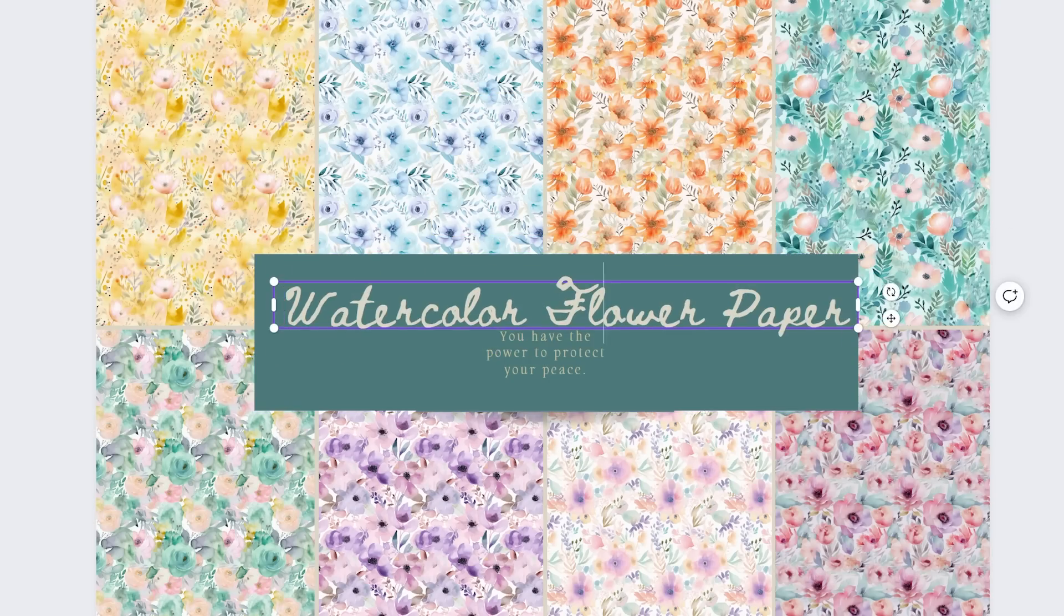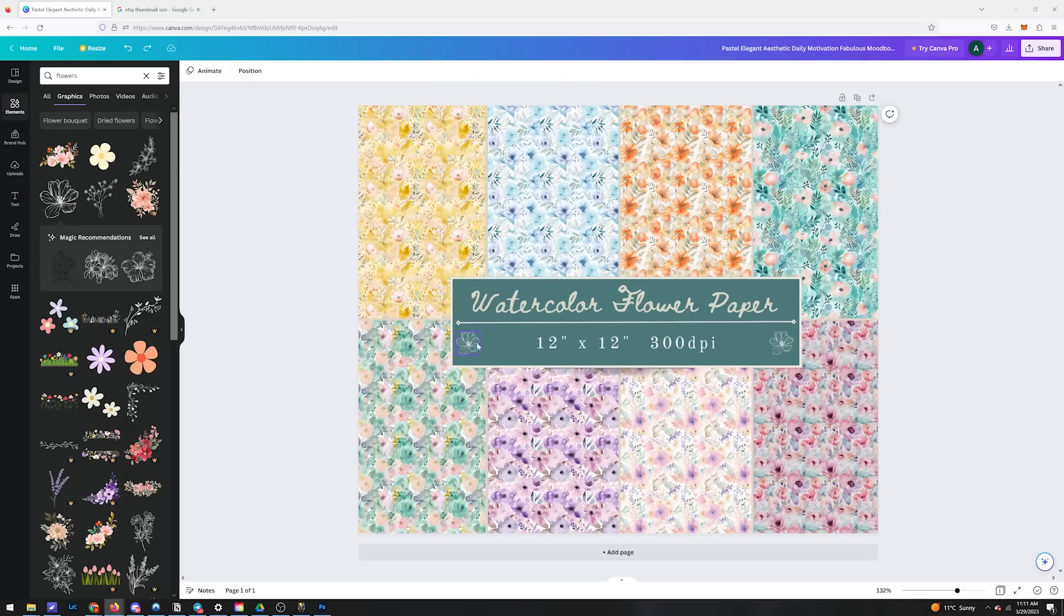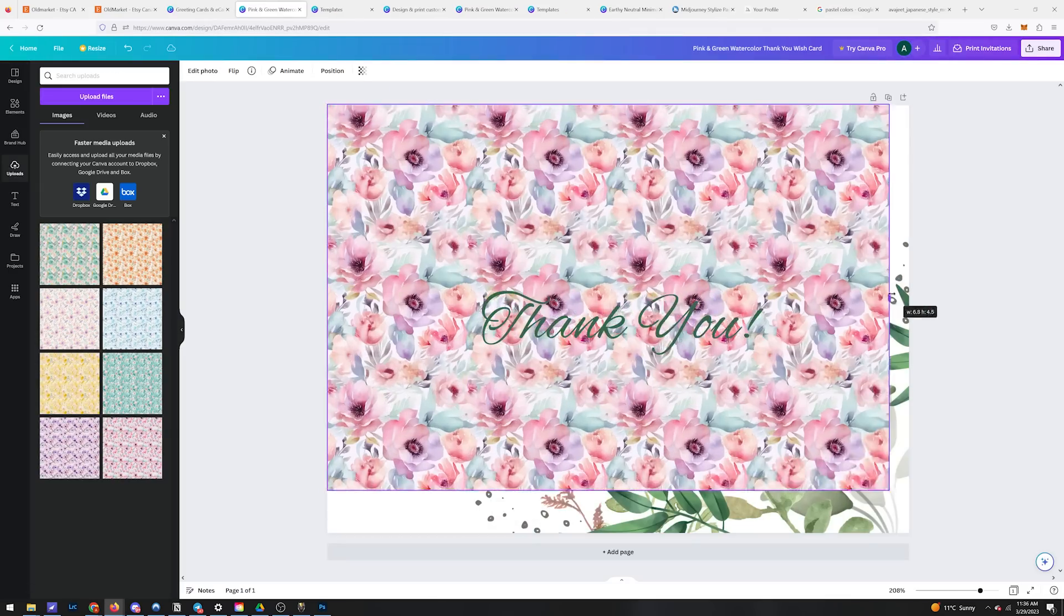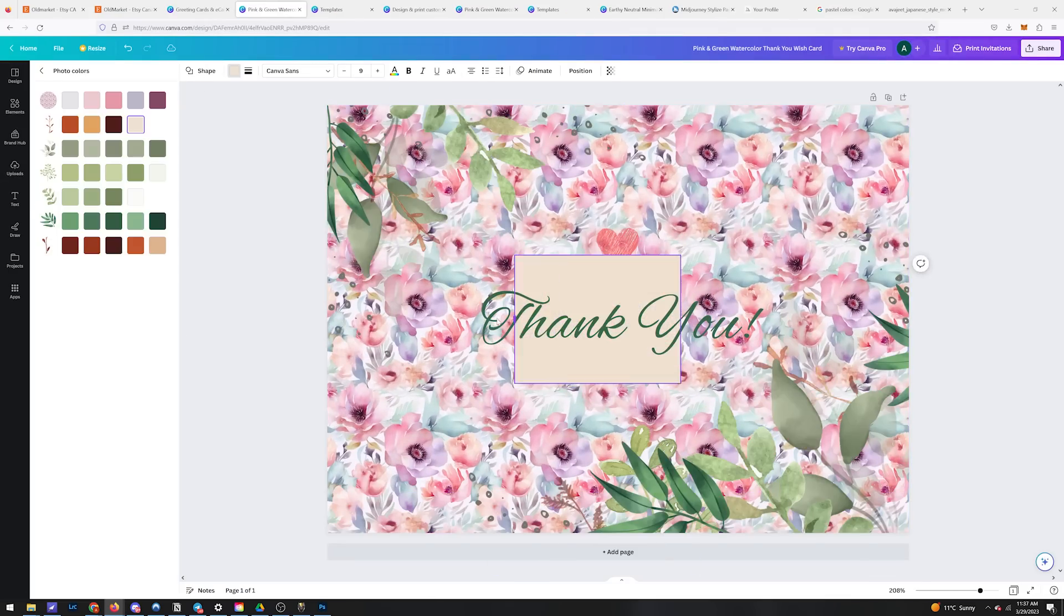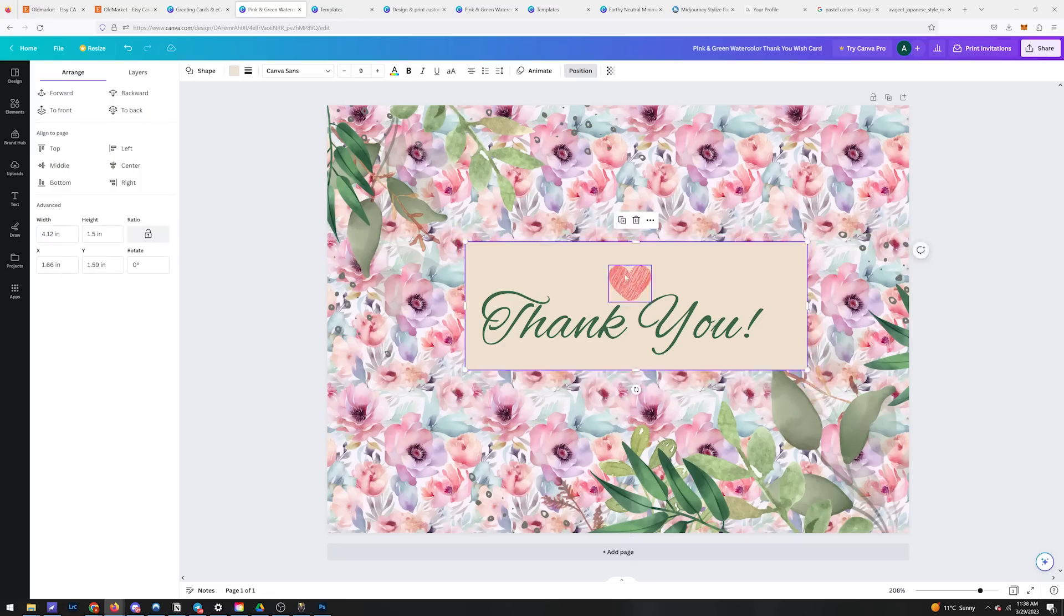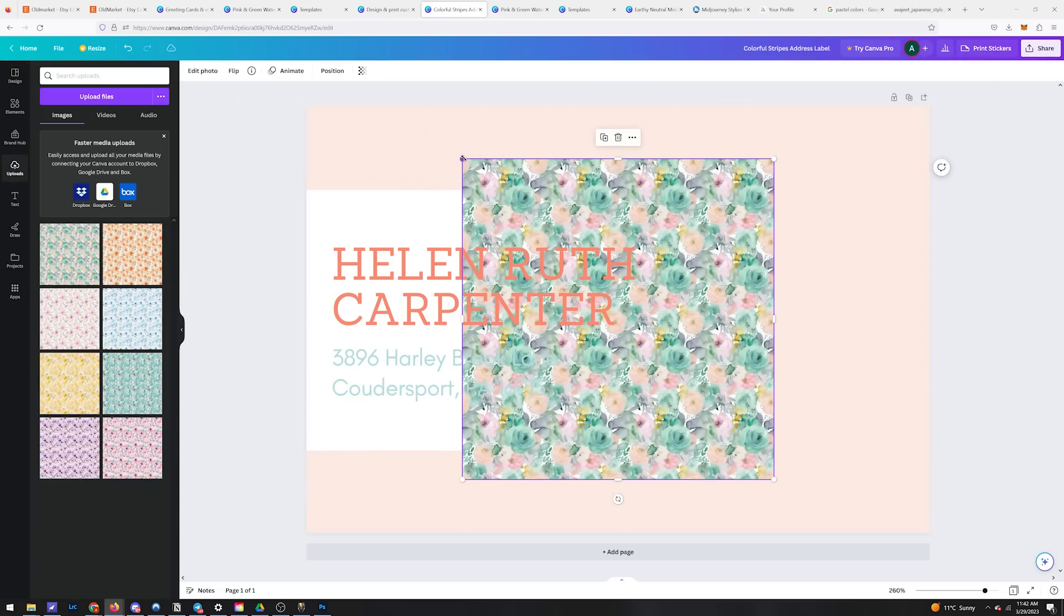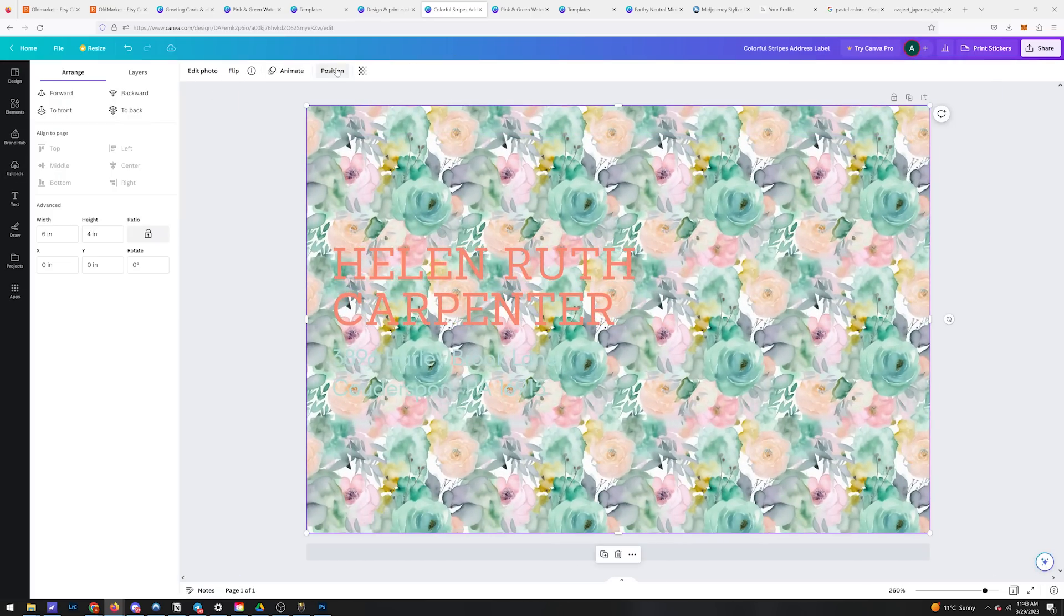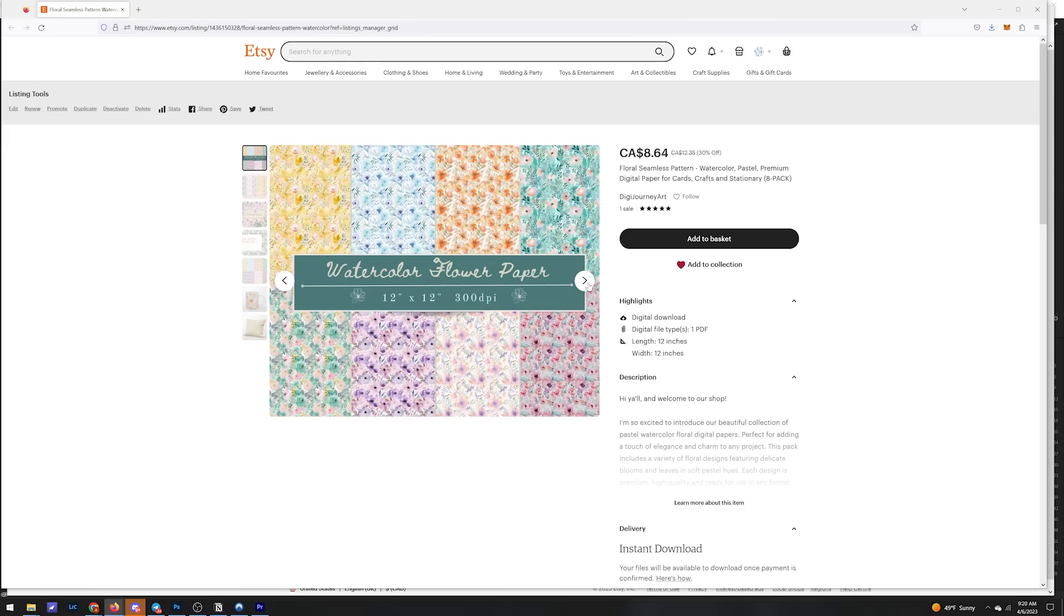Alright, cool, that looks like a good thumbnail. Let's take our listing a step further and make some mock-ups of the designs in practical use settings with some free Canva templates. So maybe we'll show what our patterns look like on thank you cards and maybe business cards here.